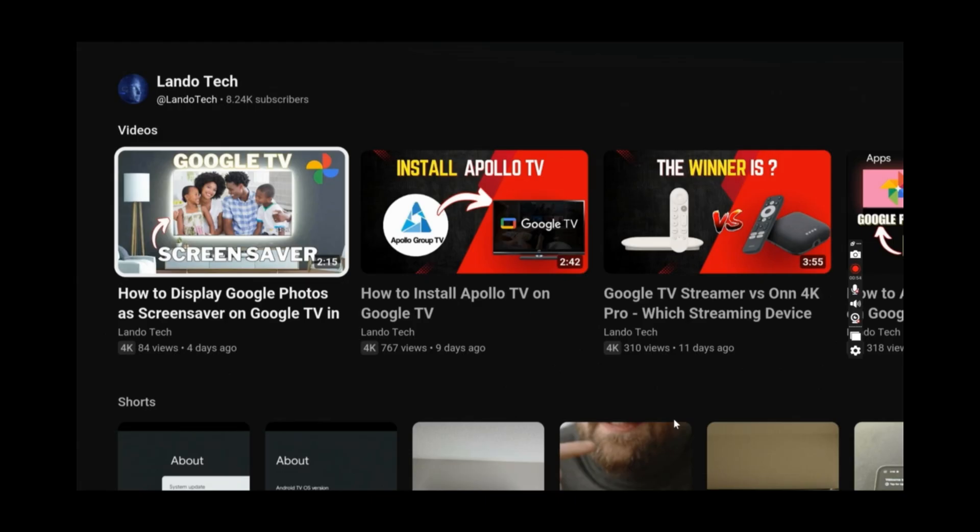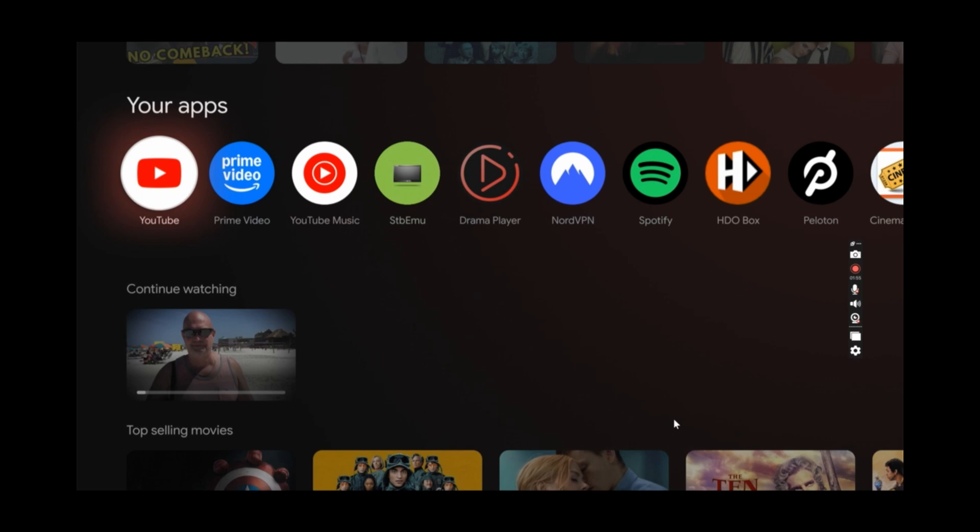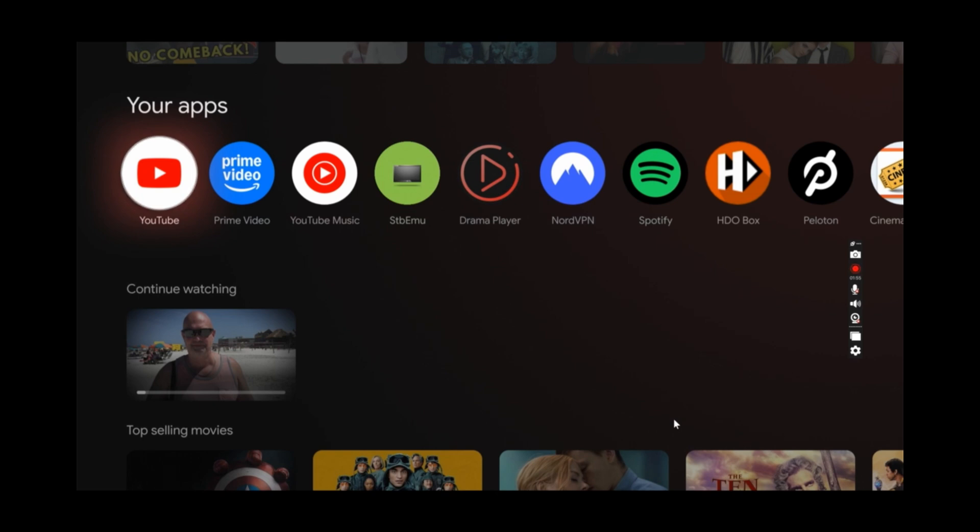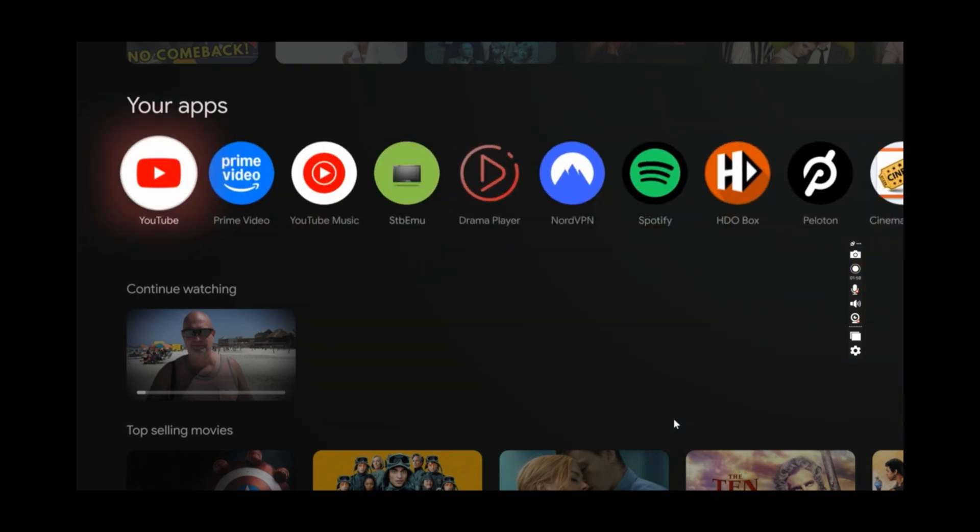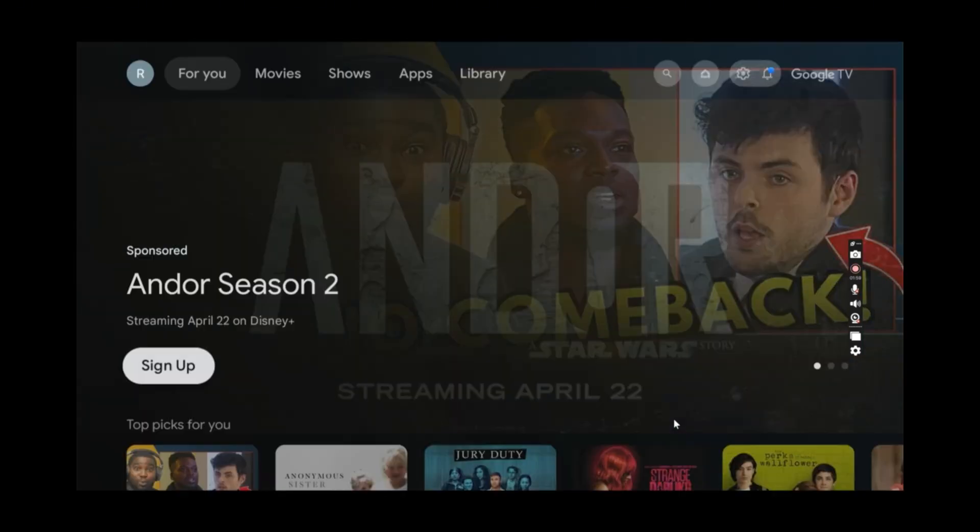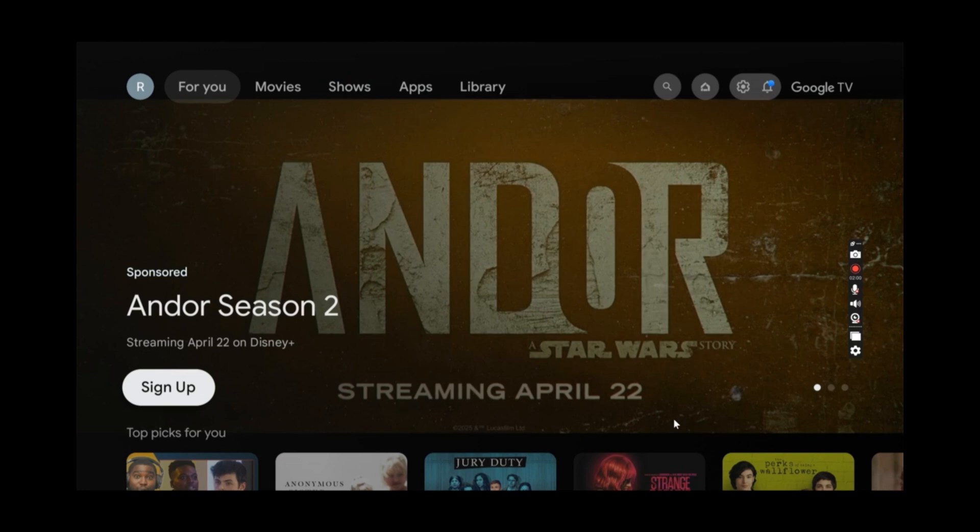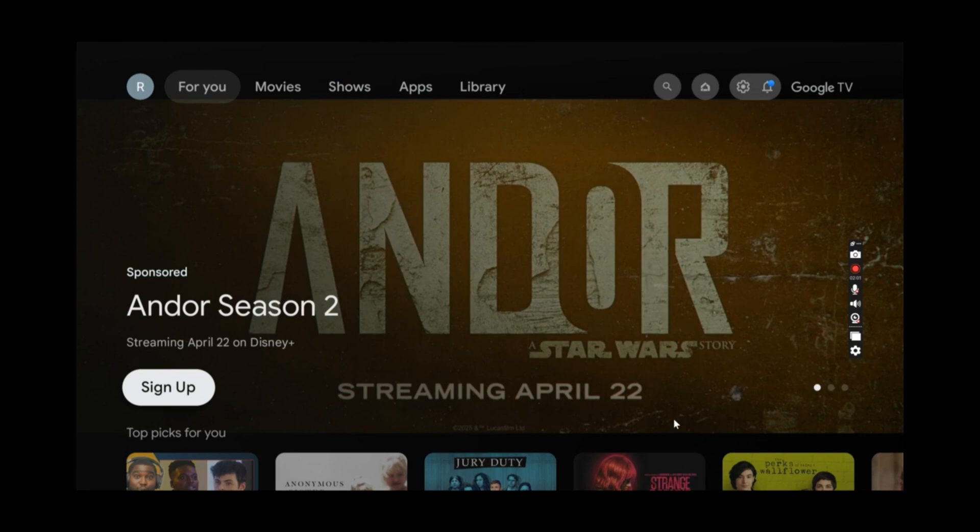And just like on your TV, you'll be able to navigate around your Google TV using your remote. And as you can see, navigating around is super responsive and very fast.